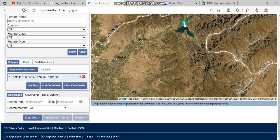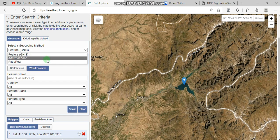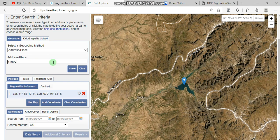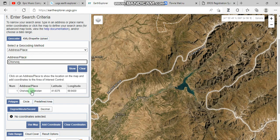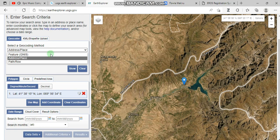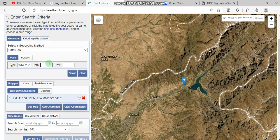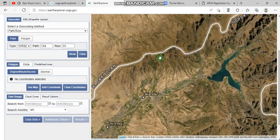This dam is called Charvak — press on it and it will show you its location. You can also go to Address/Place: if you write Charvak and press show, it will show the point in your region of interest. The fourth way is using Path/Row — you should know exactly the path and row. Charvak Dam is located in this path/row and you can use show and clear.